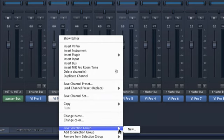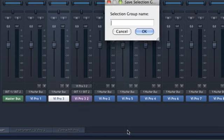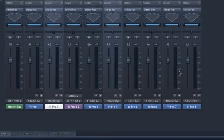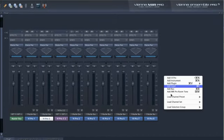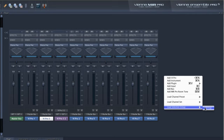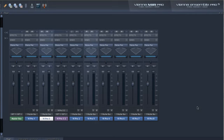And we have added selection groups. Simply select multiple channels and right-click, save as a selection group and I'm just picking some channels randomly. And whenever you want to manipulate this specific selection group, right-click anywhere in the mixer and select the selection group you need.